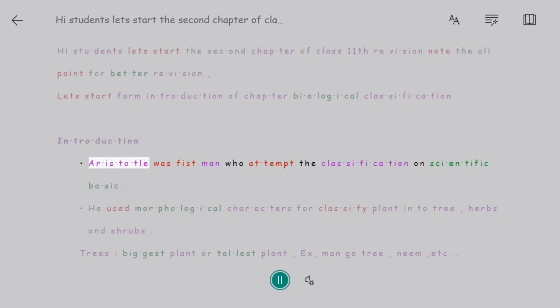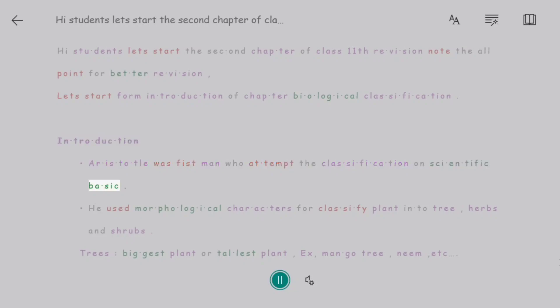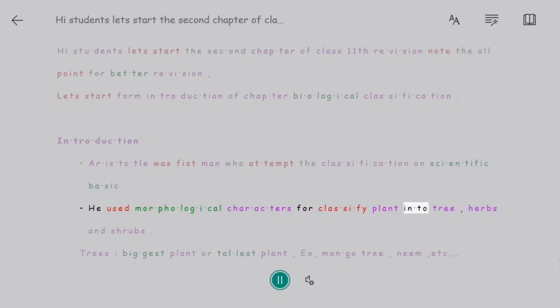Introduction. Aristotle was the first man who attempted classification on a scientific basis. He used morphological characters to classify plants into trees, herbs, and shrubs.